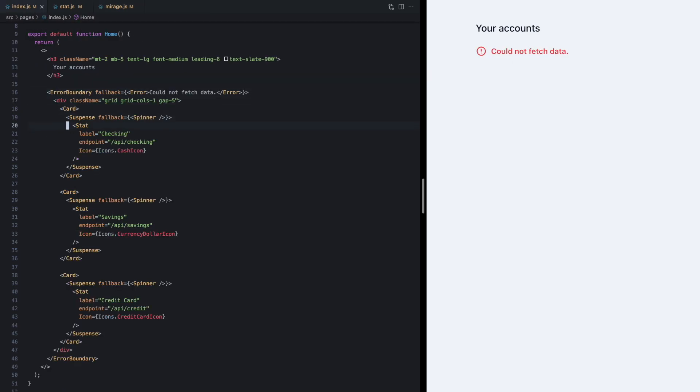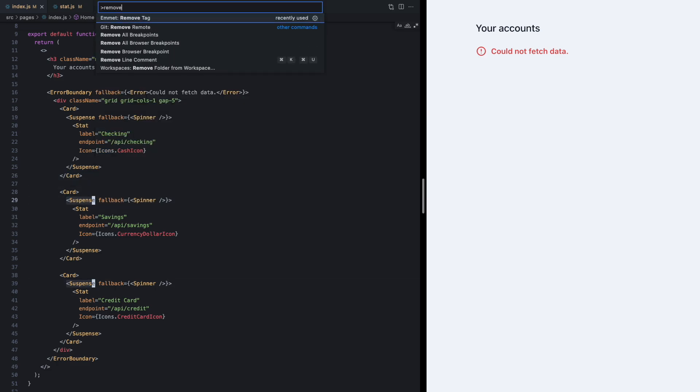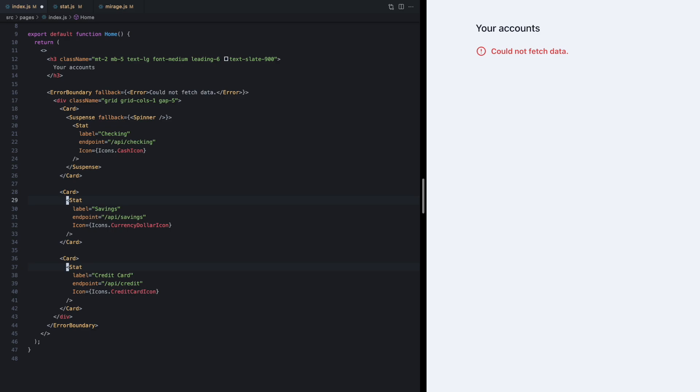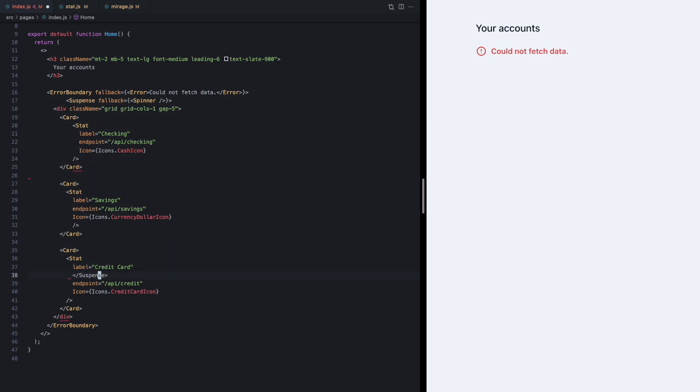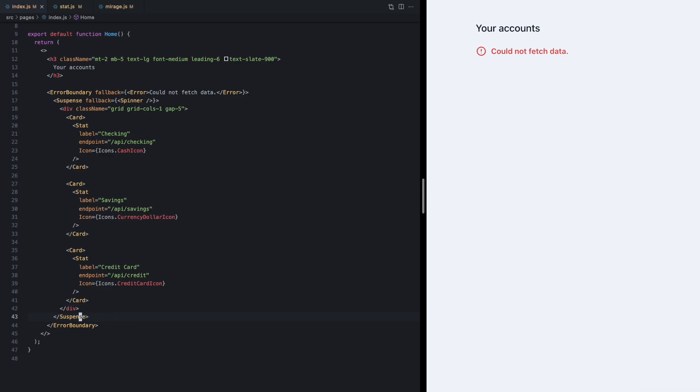Well amazingly we're going to do exactly the same thing. I'm going to remove these two nested suspense boundaries and I'm just going to move this boundary out above all three cards. Now let's give it a refresh and check it out.